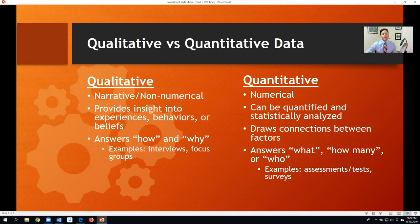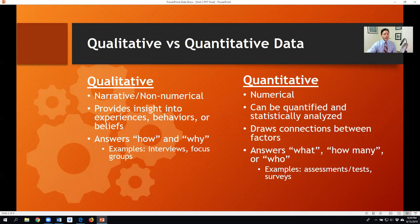Today, we're going to get into these as they pertain to mixed methods research. Let's have a look at different types of qualitative data. When we think about qualitative, oftentimes it comes in a narrative, non-numerical form, providing insight into experiences, behaviors, interests, attitudes, and beliefs that teachers, students, or other participants may have. Sometimes they seek to answer questions that start with how or why — for example, interviews, focus groups, and even open-ended surveys or questionnaires.